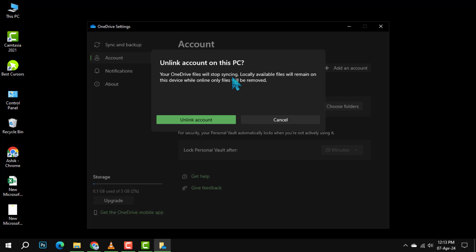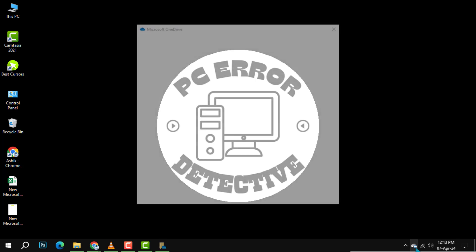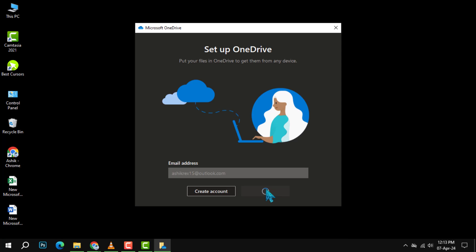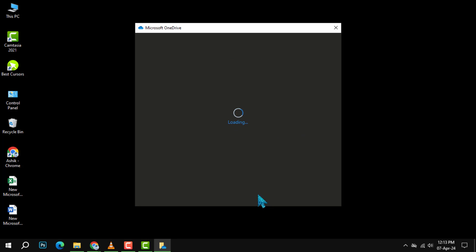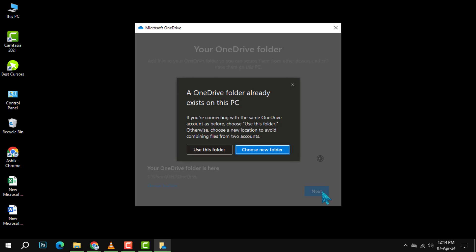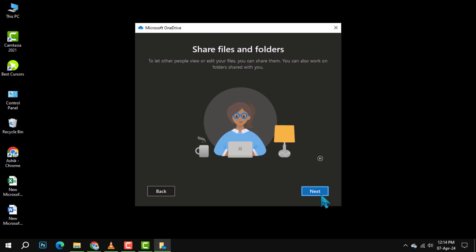Again, head over to the account tab. This time, click on Unlink this PC and confirm by selecting Unlink account. Now, re-enter your OneDrive email in the setup wizard and sign in. After typing in your password and following the next steps, the Redix on SharePoint folders should disappear.